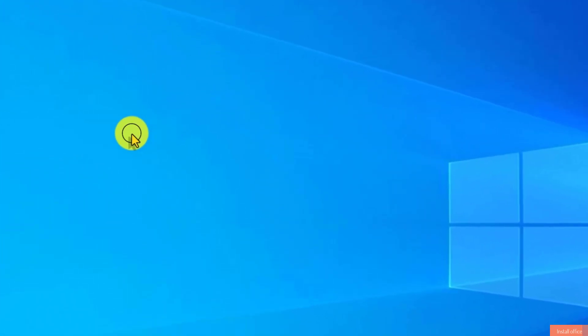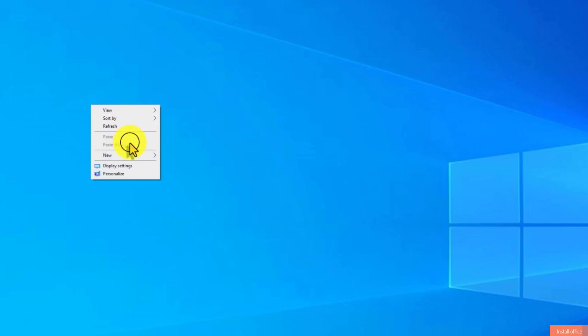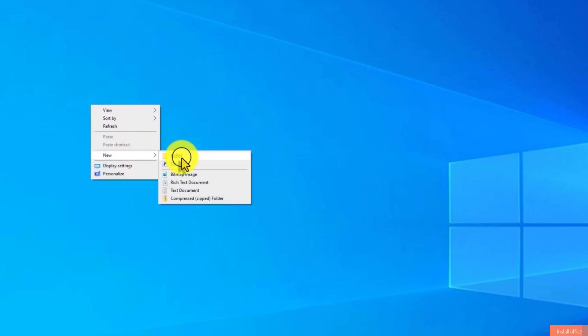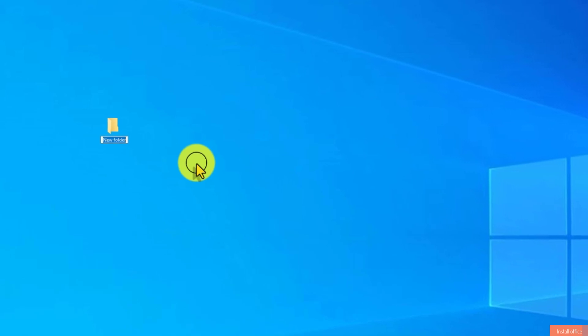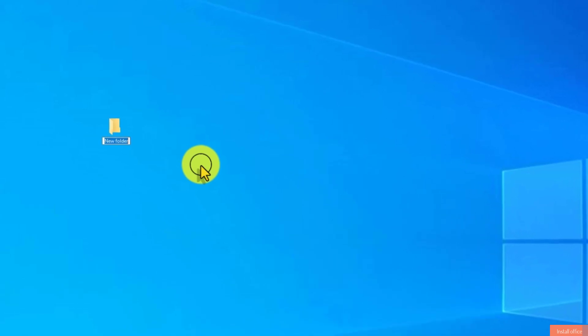First, right-click on your desktop and then select New Folder. Rename this folder as Office 2024.